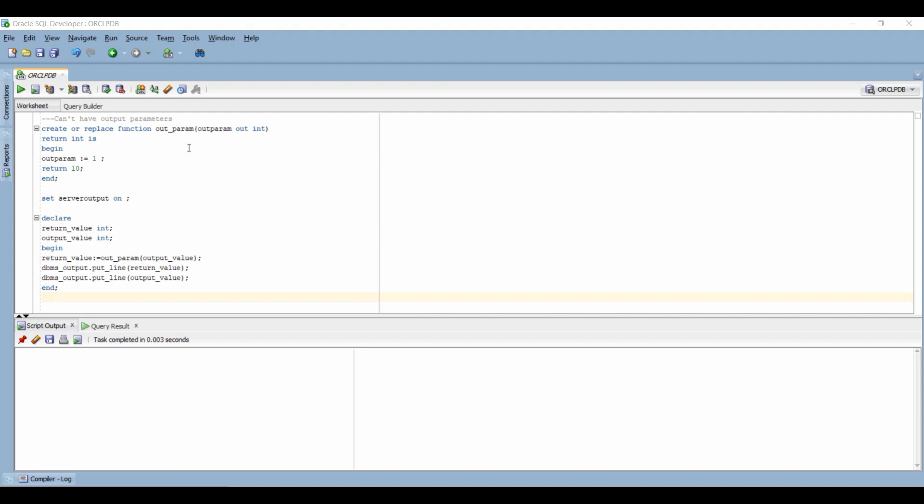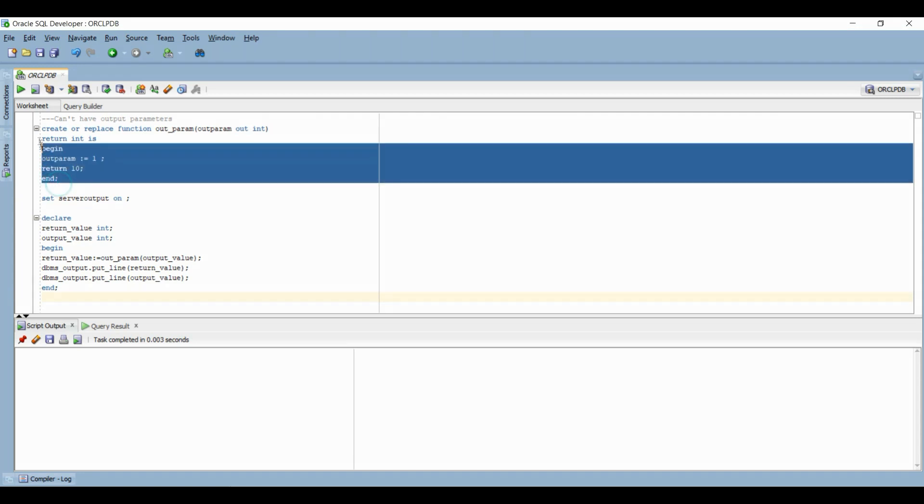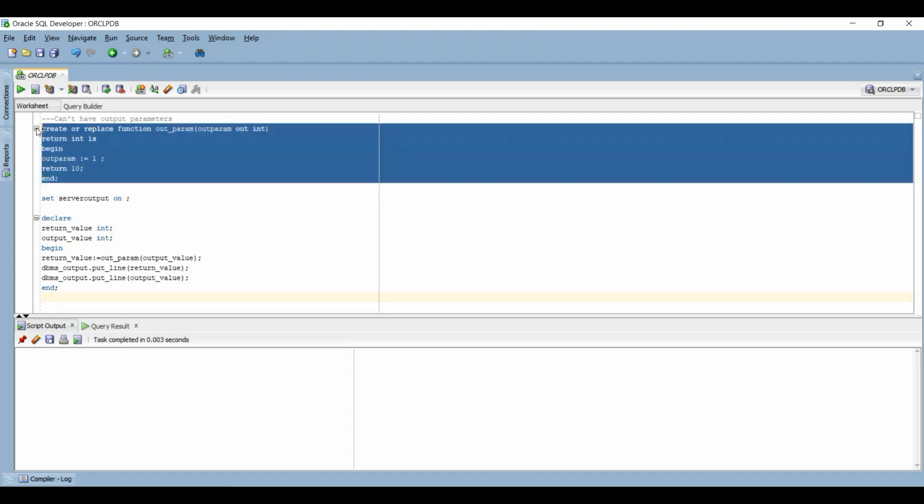The second common answer people have is around out parameters, that how we can have them in procedures and not in functions. Well here, I am creating a function with out parameters. And I will assign the out parameter a value 1.